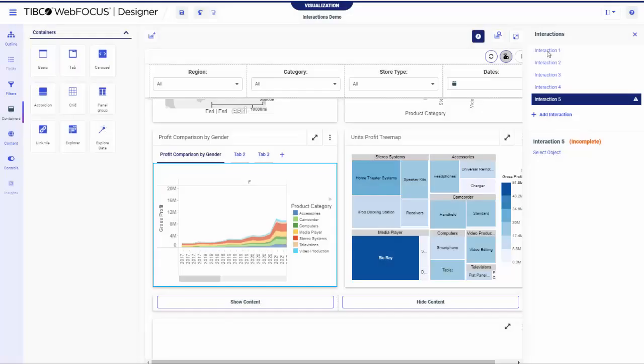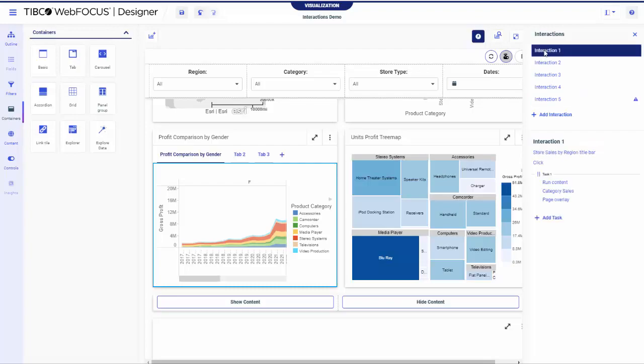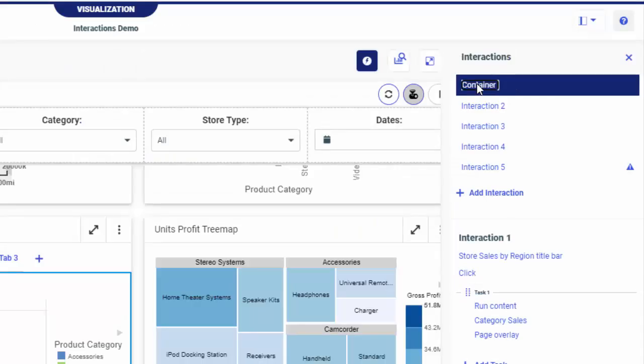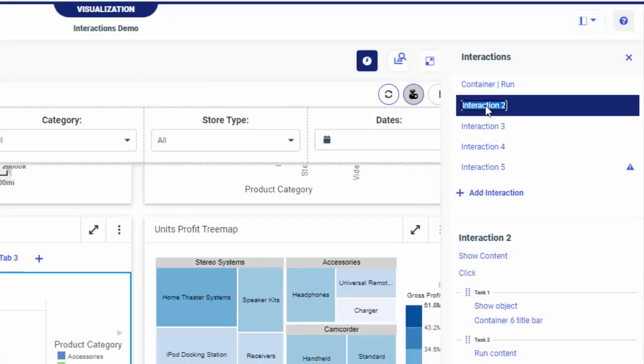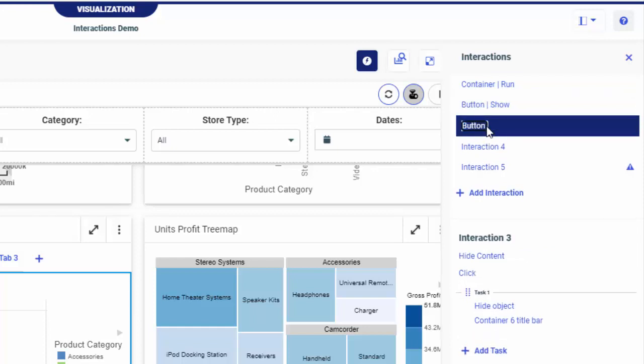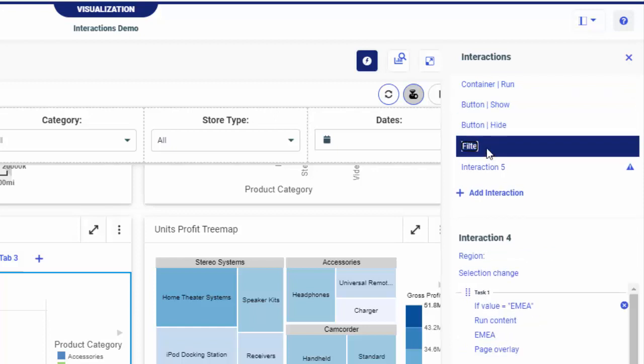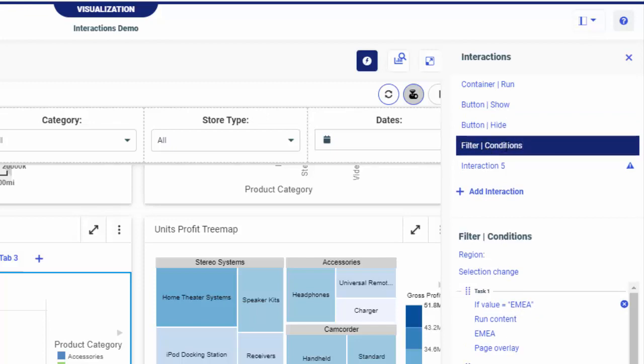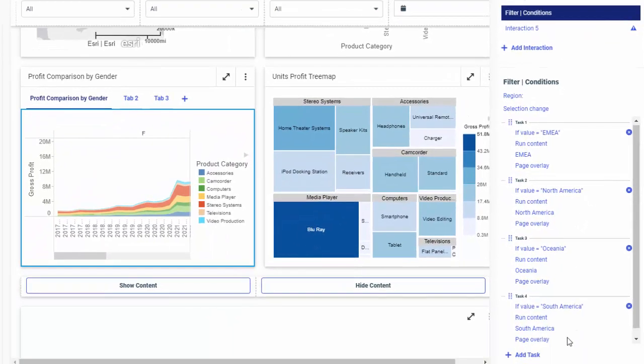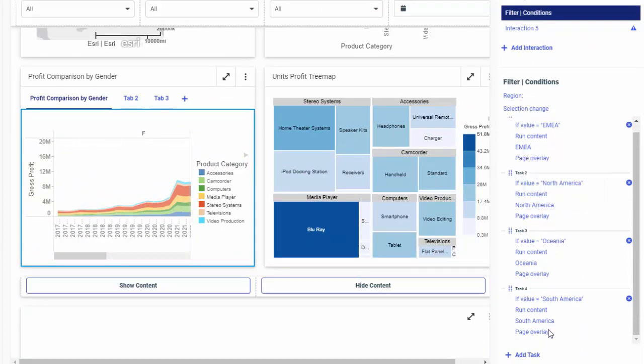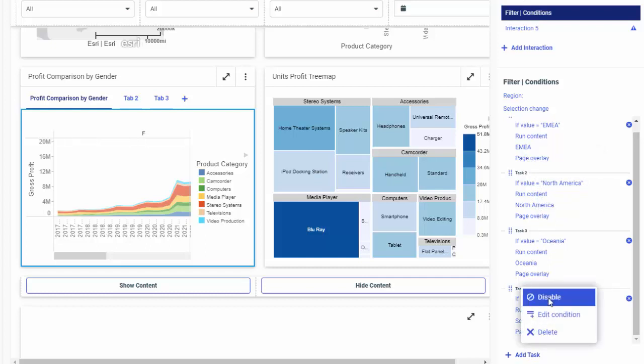There could be many interactions on any given page, so it's a good practice to rename them for easy editing. To edit an interaction, select it from the list. All tasks that belong to this interaction display below the list. You can click any node to edit it by changing the elements in the Interactions tree. You can also add, delete or disable tasks. If you disable a task, it's removed from the queue for execution at runtime while remaining in the Interaction tree.